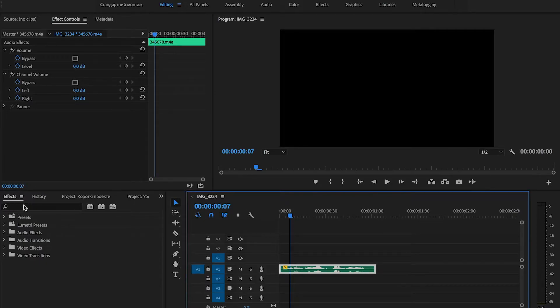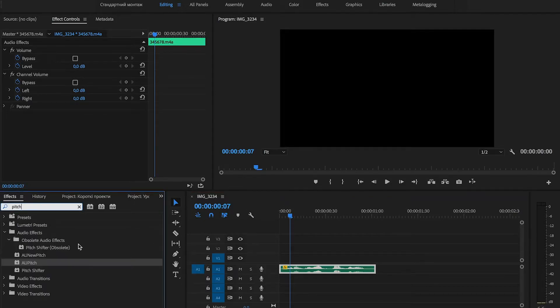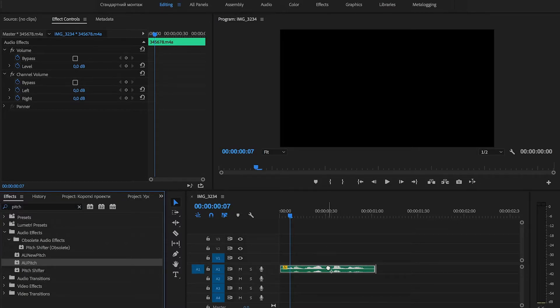We go to the Effects panel and search for the pitch effect. Then drag AU Pitch to the audio track.